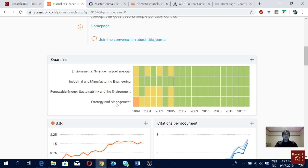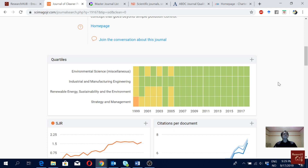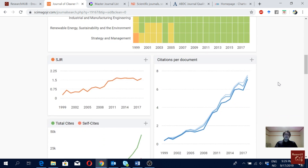Journals that are currently Q1 or Q2 are pretty good — Q1 are the very good ones and Q2 are still good. I would normally try to avoid Q3 and Q4 journals. They may not be terrible and some might improve over time, but as a young researcher I would really try to avoid Q3 and Q4 journals.